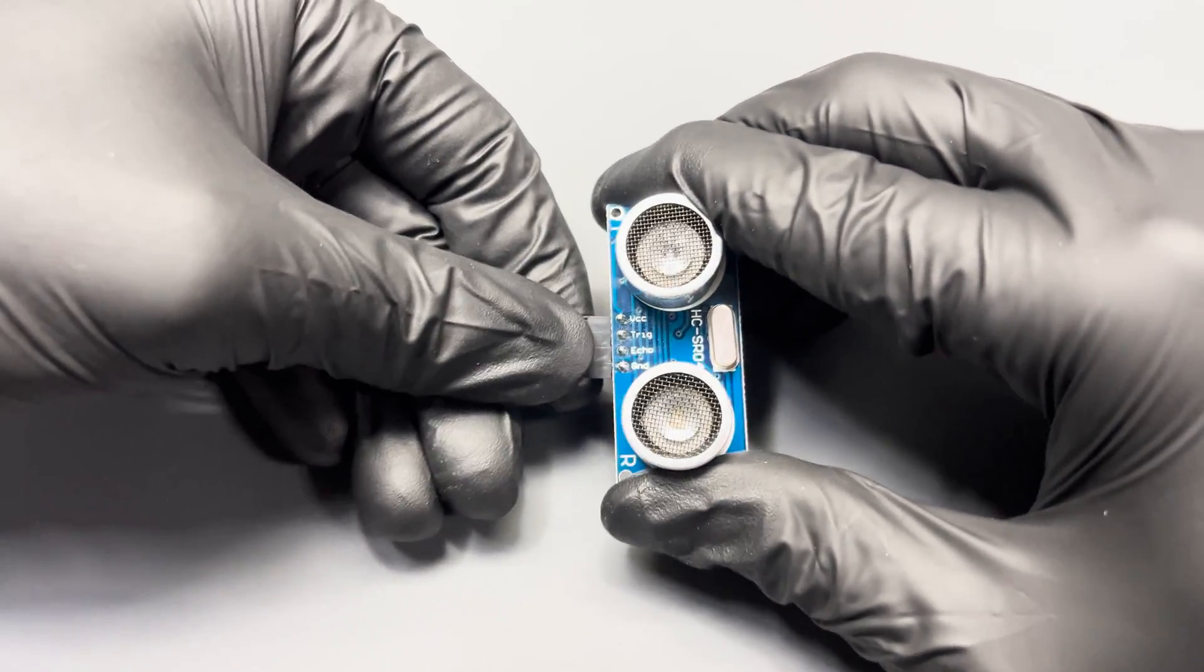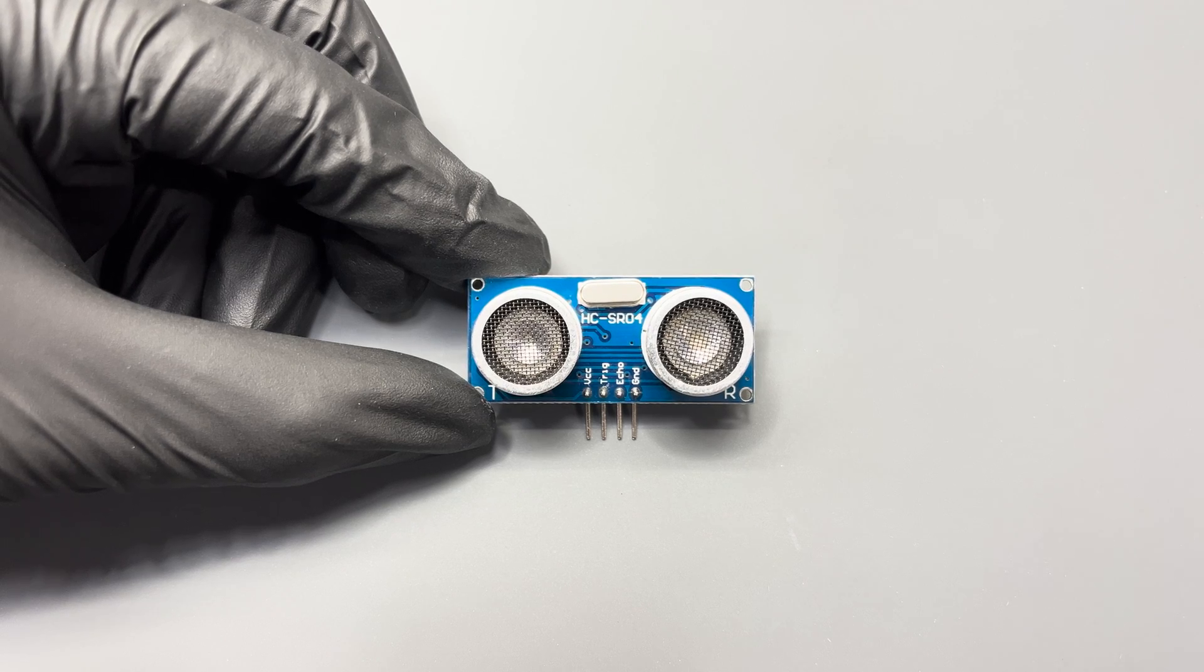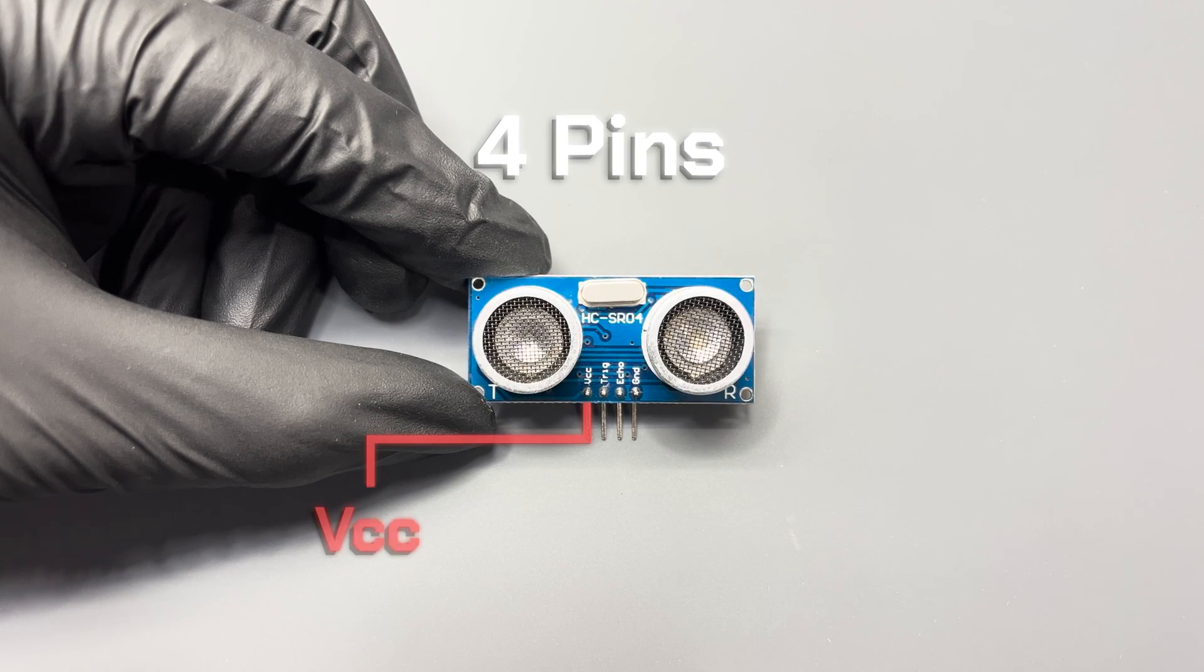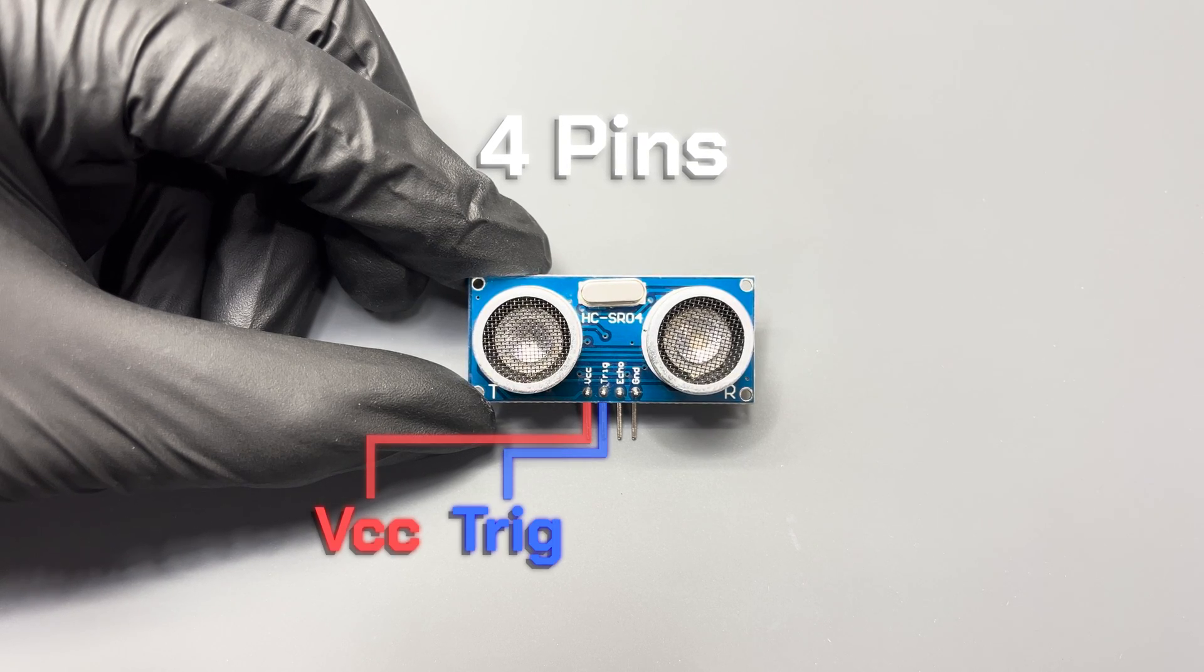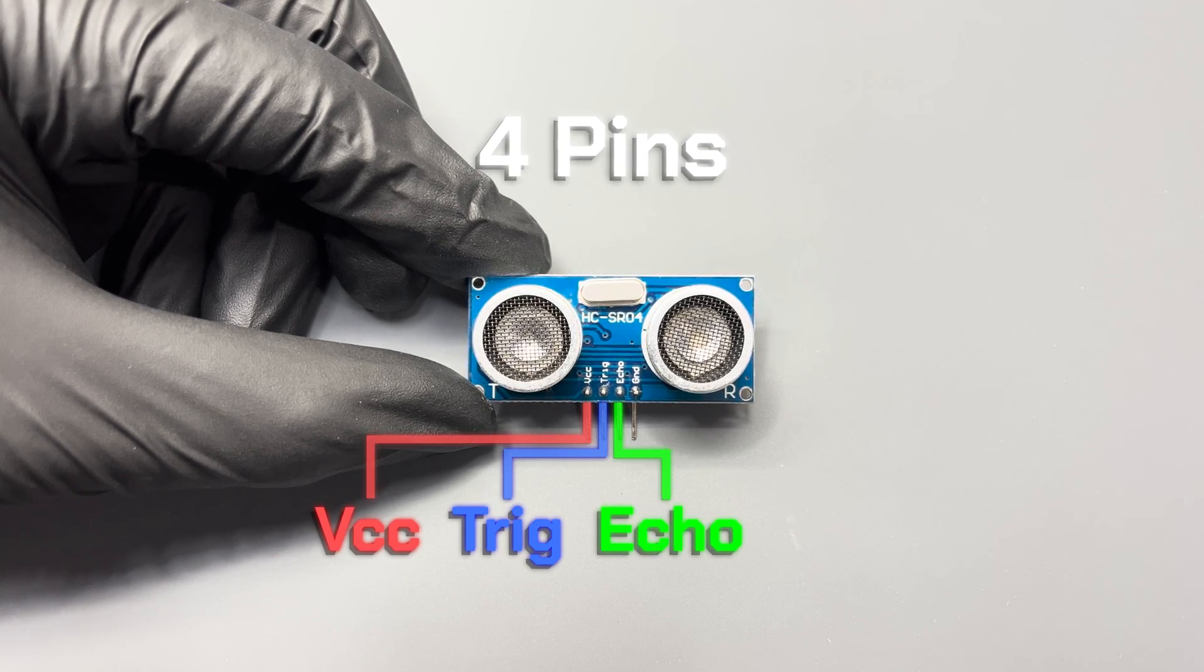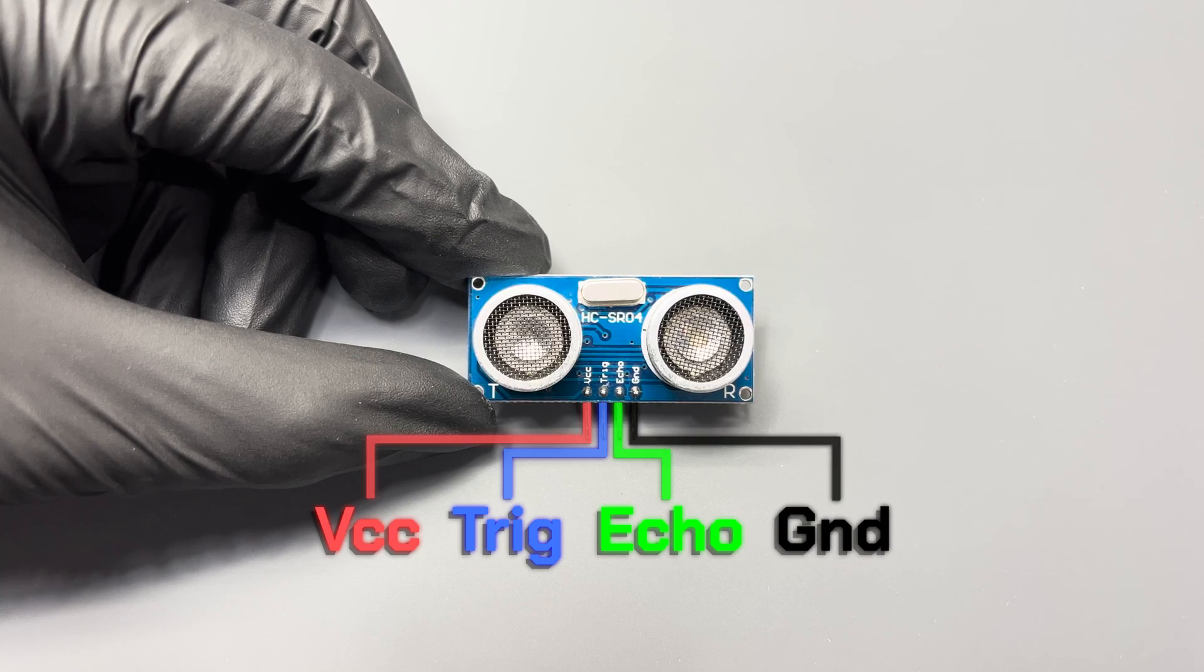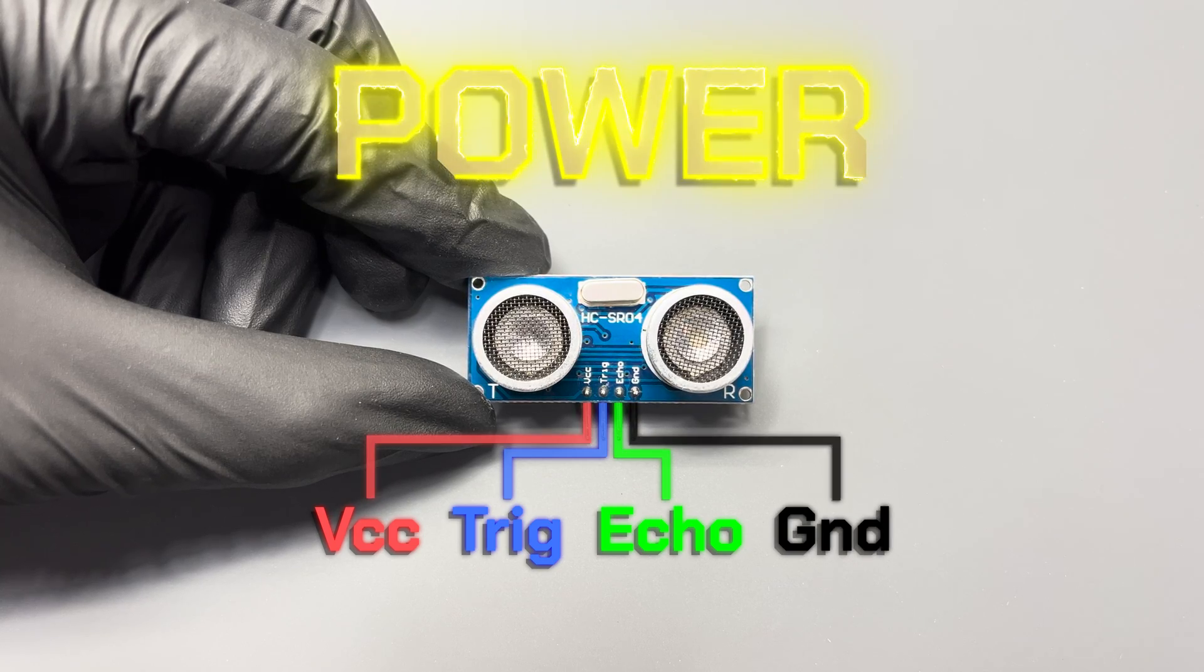Now here's how to wire it up. The ultrasonic sensor has 4 pins: VCC, Trig, Echo and Ground. VCC and Ground are power pins. VCC must be connected to 5 volts and ground must be connected to ground.